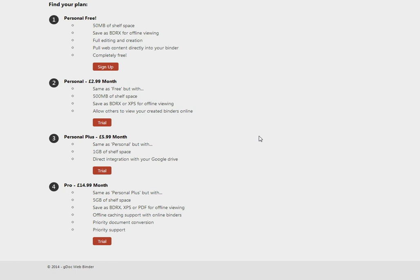The paid plans include other features such as direct integration with Google Drive, saving as XPS or PDF, and offline caching support which is where you can cache your WebBinder offline so you can view it on the plane or in a train.